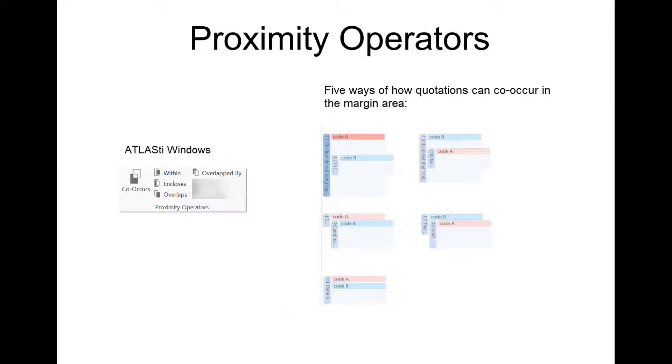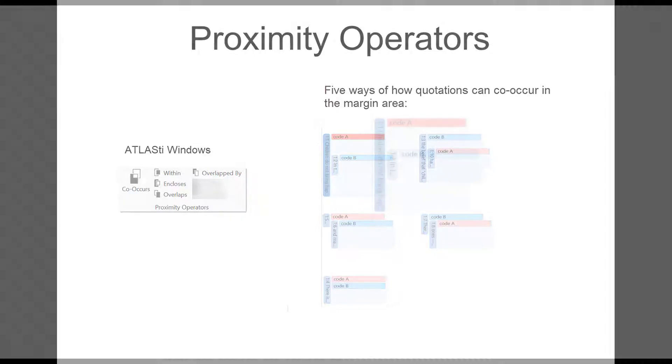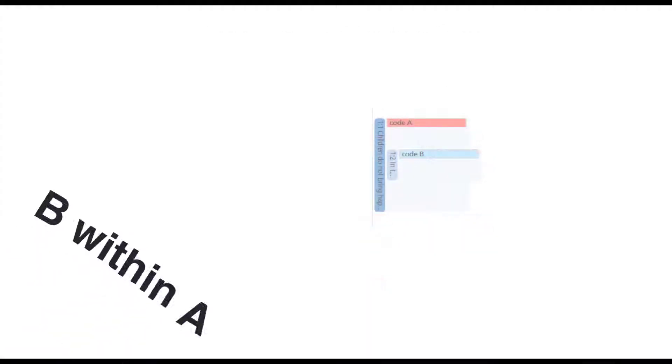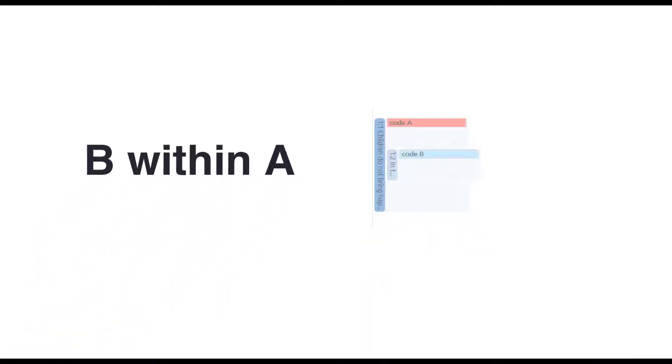There are five possible ways how quotations can co-occur. A quotation coded with code B can be within a quotation coded with code A.